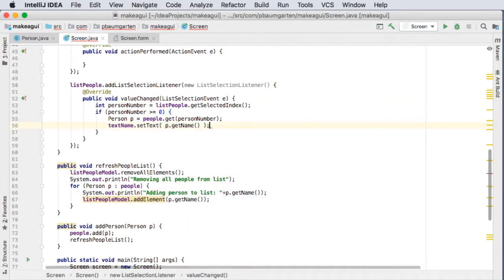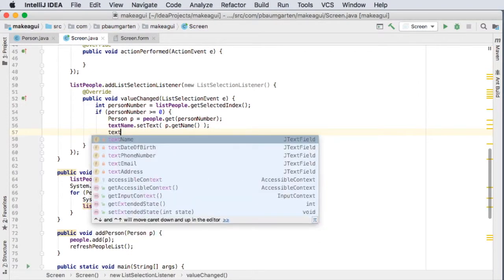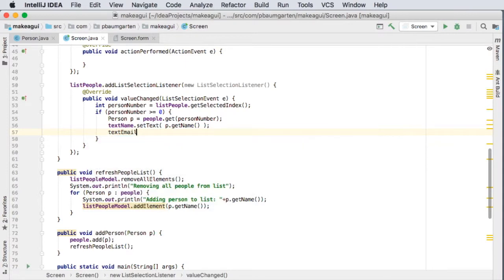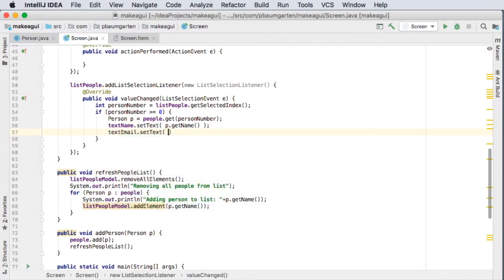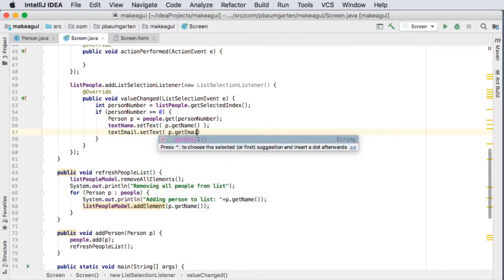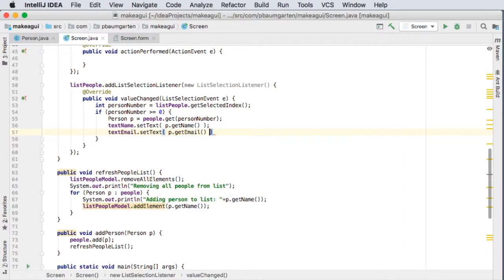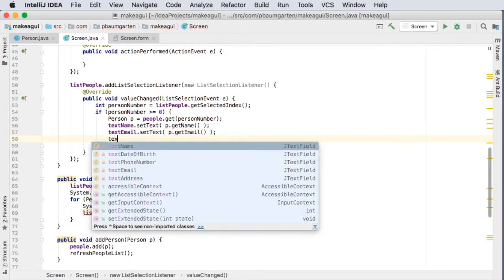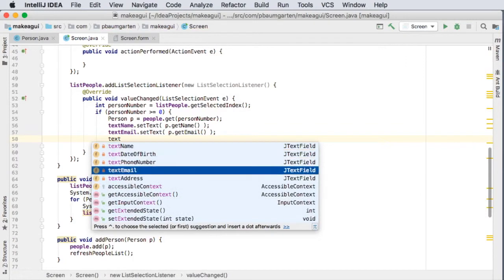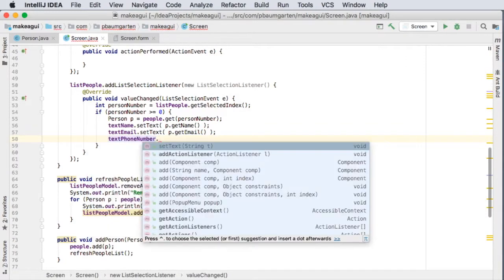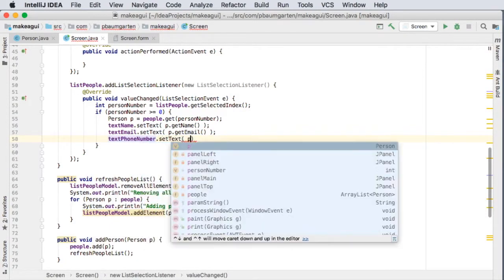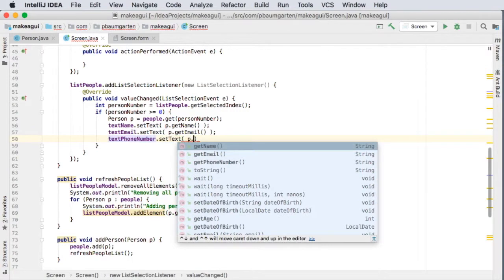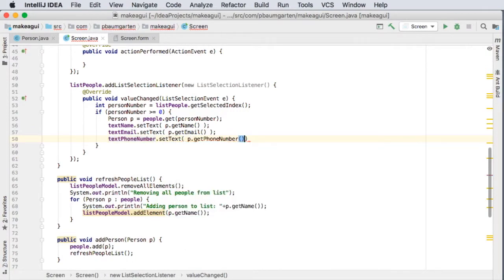Alright, and as you might imagine it's going to work the same for all the others. So textEmail dot setText, p dot getEmail. Text dot, what we want to do next, phoneNumber, setText, p dot getPhoneNumber.